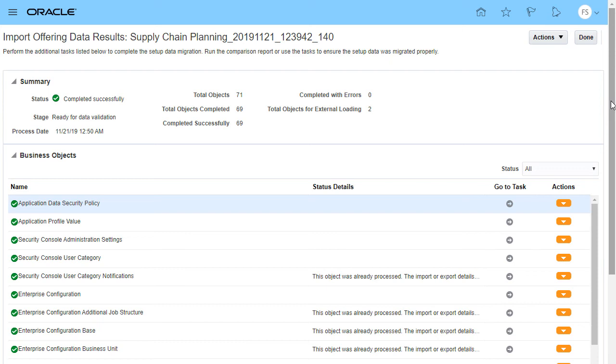However, it is a best practice to verify correct data was imported for the setup objects. You can verify data before making the offering available to users.